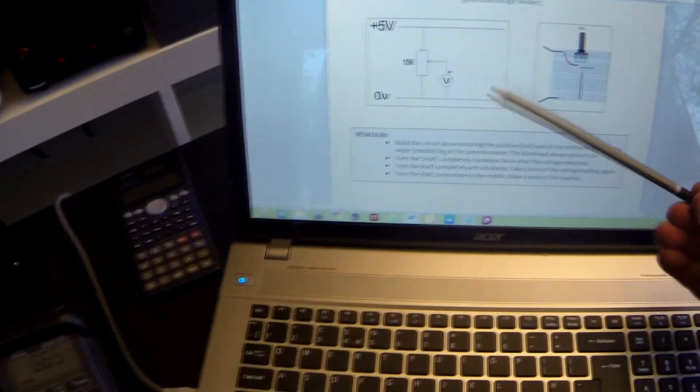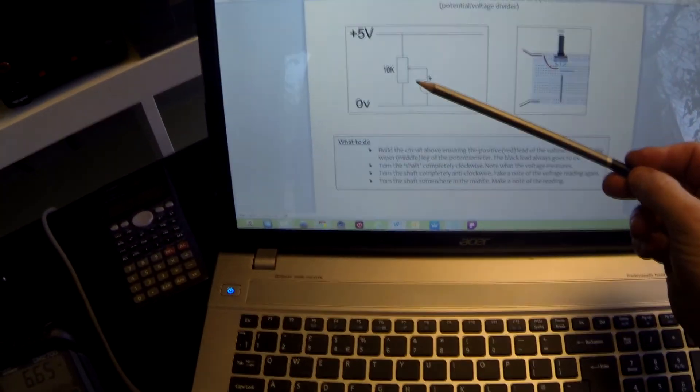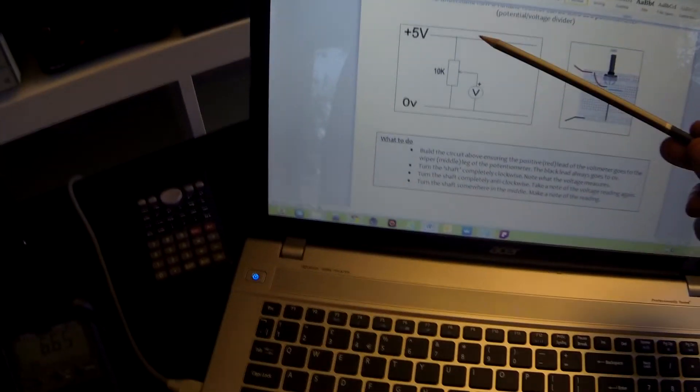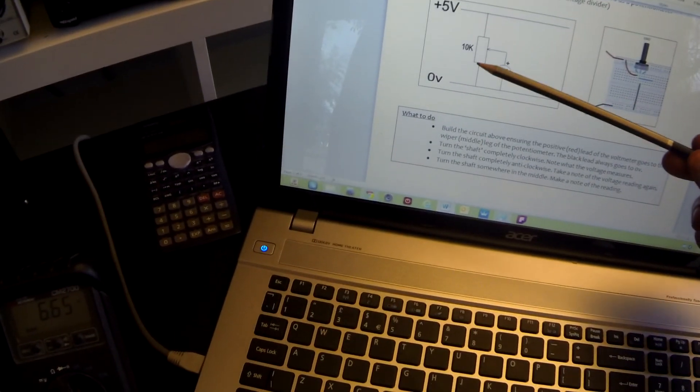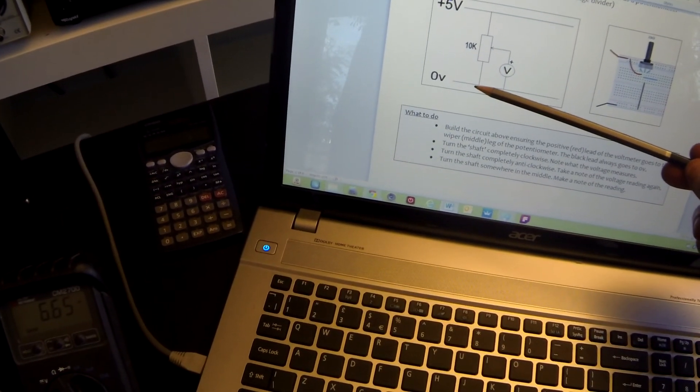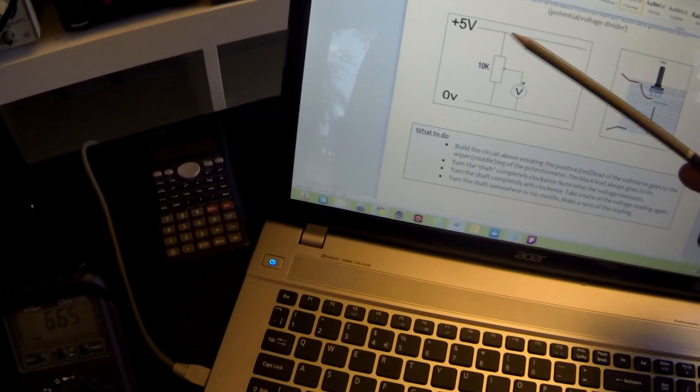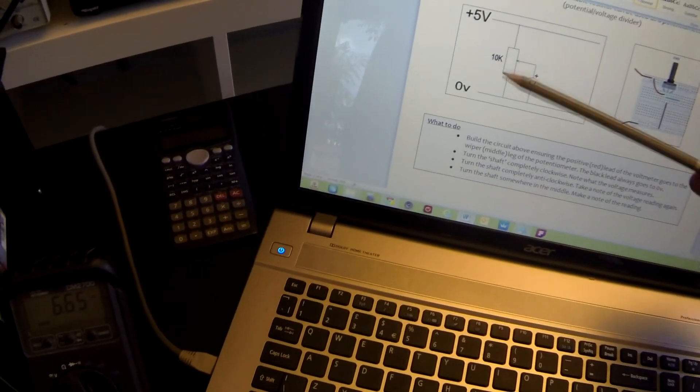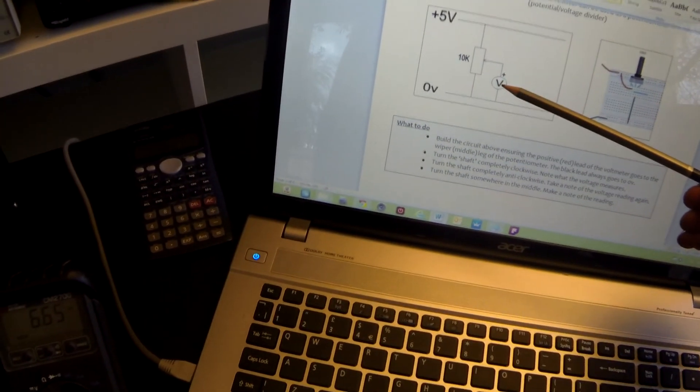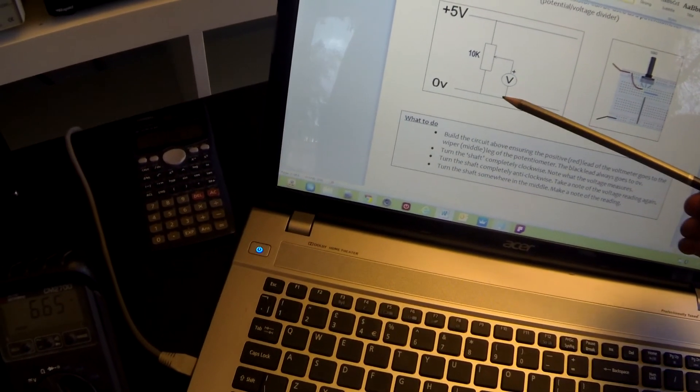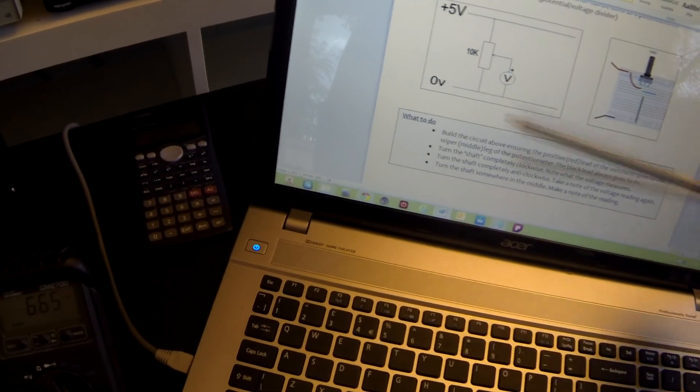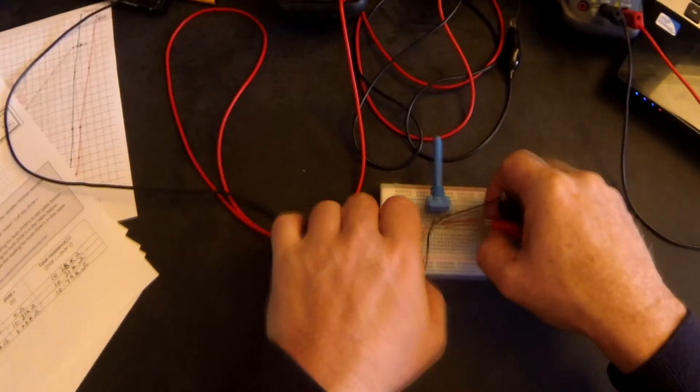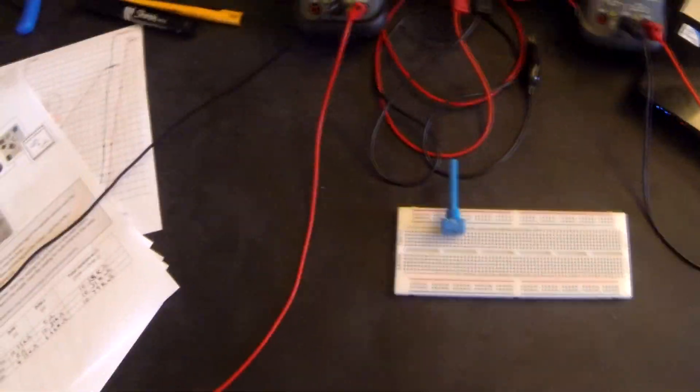So in our second activity, what we're going to do, we're going to connect up a power supply. And we're going to be using the 10k potentiometer as it now becomes a potentiometer because we are dividing up the potential difference between the positive and the nought volts. And we're then going to measure the output from the wiper leg, the middle leg using a voltmeter. So let's wire that circuit up.